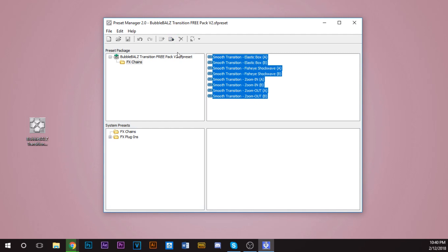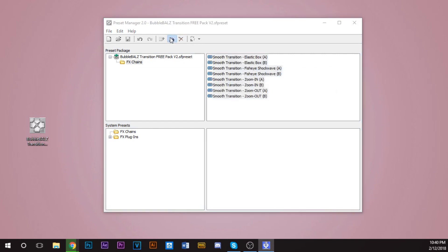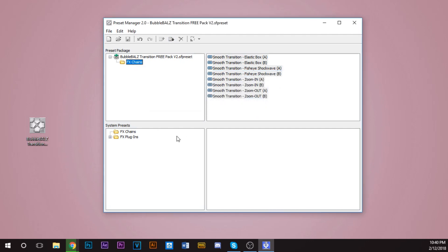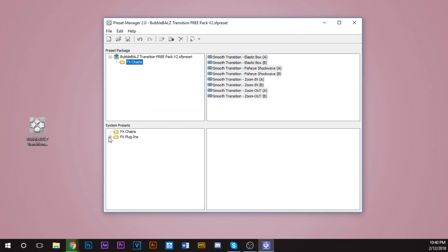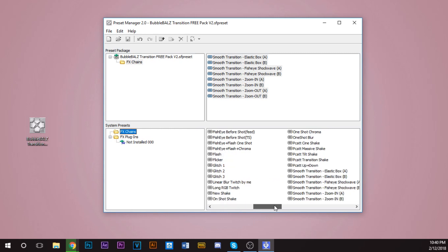It's going to take a little bit. Don't worry, don't worry. Did I do it right? I'm going to do it again. Copy to System. The item chain already exists. No to all. So it already exists. I'm going to go to FX Plugins. Let's see, Smooth Transition Zoom A. Well, Smooth Transition Zoom A, there it is.